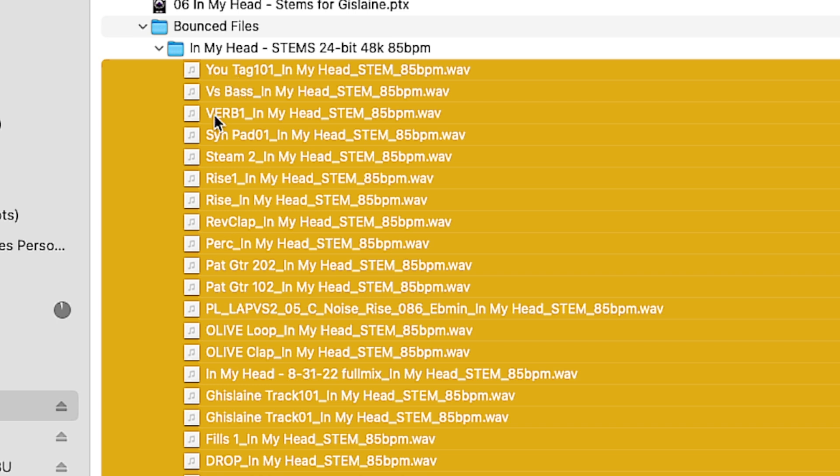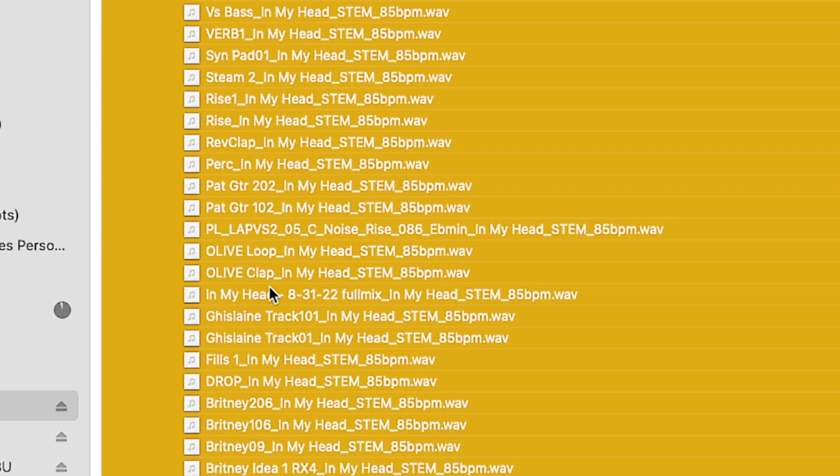So they all start with the track name, and it goes right into underscore song title, underscore stem, underscore tempo. And it took less than a second.